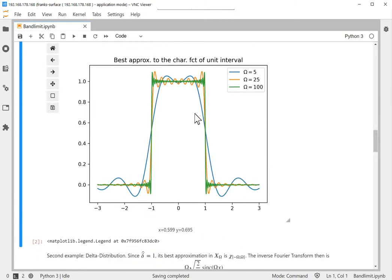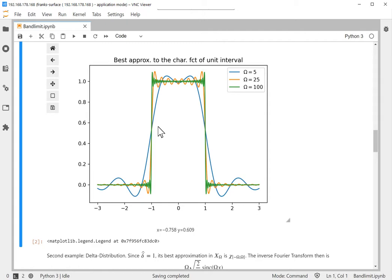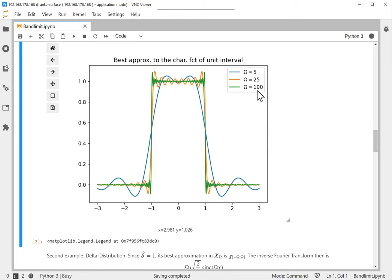Now let g be the characteristic function of the unit interval from minus one to one, and we look at the omega band-limited version of that function. That means we assume we can measure the Fourier transform of g for |ξ| ≤ ω, and do the inverse Fourier transform — that's the approximation to g we can then get. I've written this down for several values of ω: ω = 5, 25, and 100.